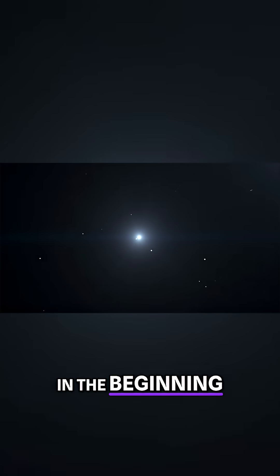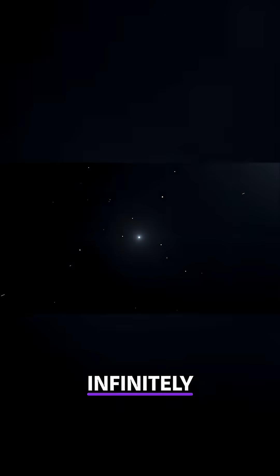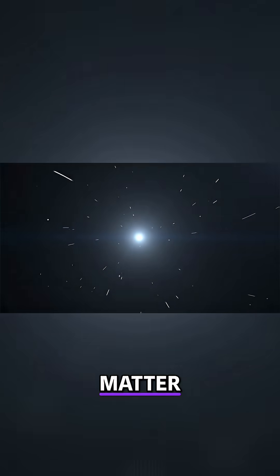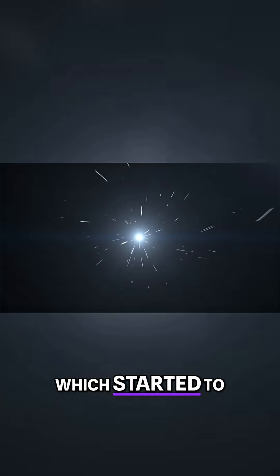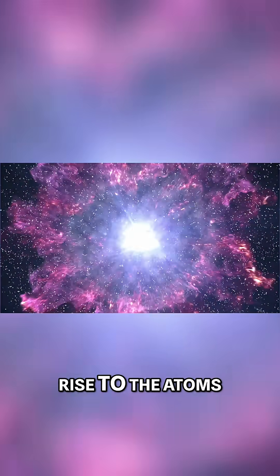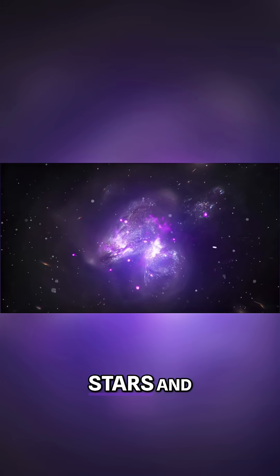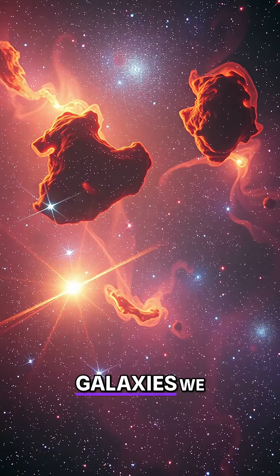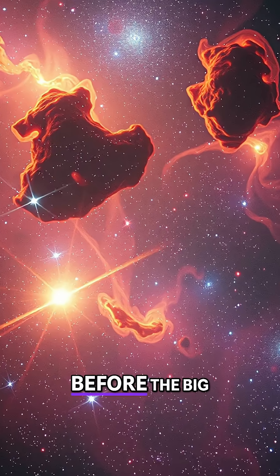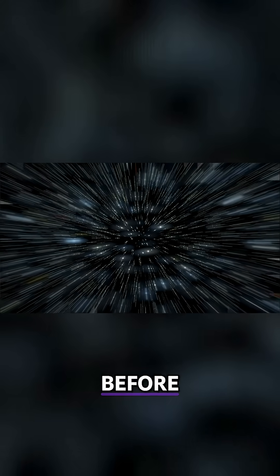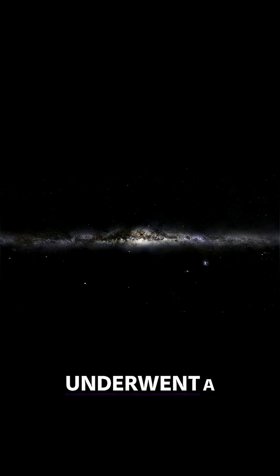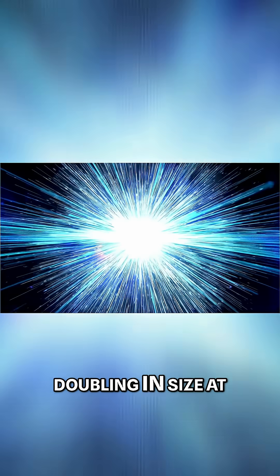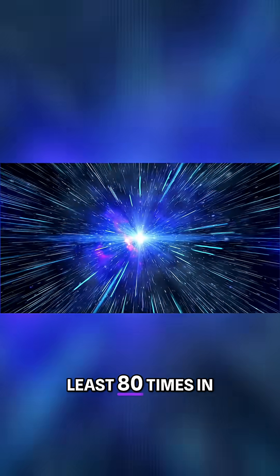In the beginning, there was an infinitely dense, tiny ball of matter which started to expand and would eventually give rise to the atoms, molecules, stars, and galaxies we see today. But what was there before the Big Bang? What was the state of the universe before? The universe underwent a breathtaking cosmic expansion, doubling in size at least 80 times in a fraction of a second.